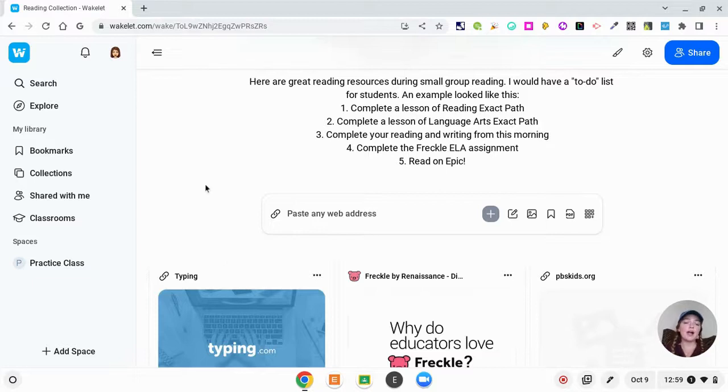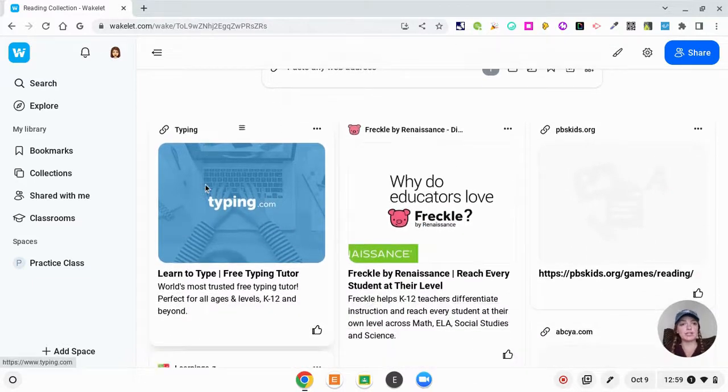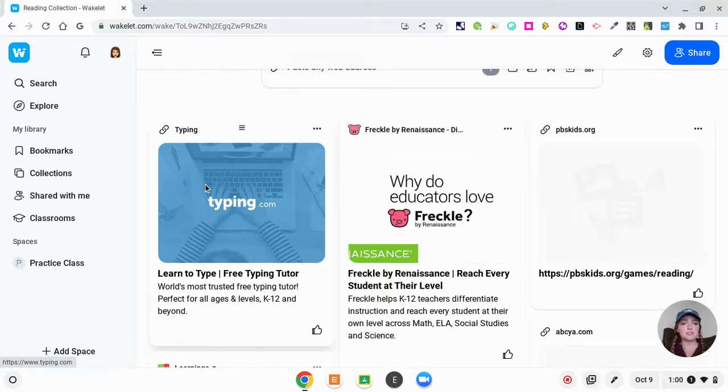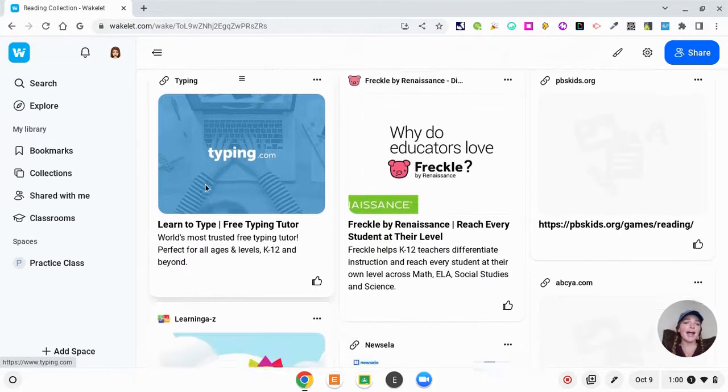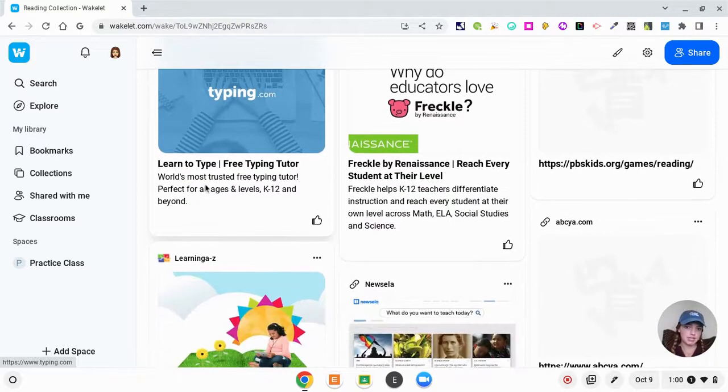Here on this Wakelet I included links to Freckle and all of that. Except for Freckle, it's probably easier for them to log in through their single sign-on if you have it because it will log them in with Clever. But I had all of the activities for if they finished early.